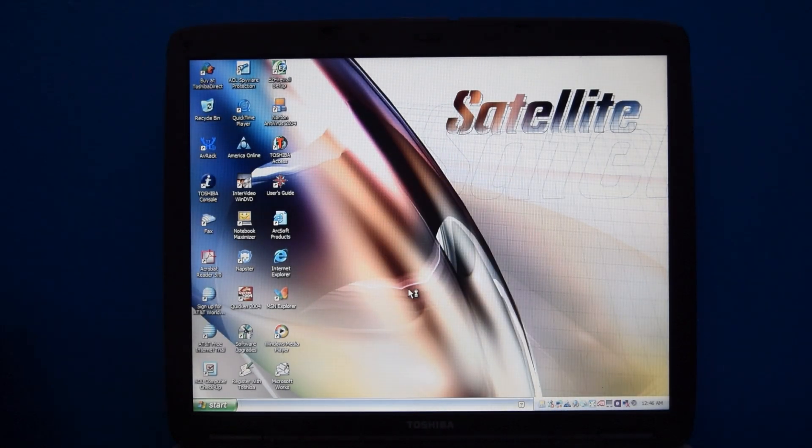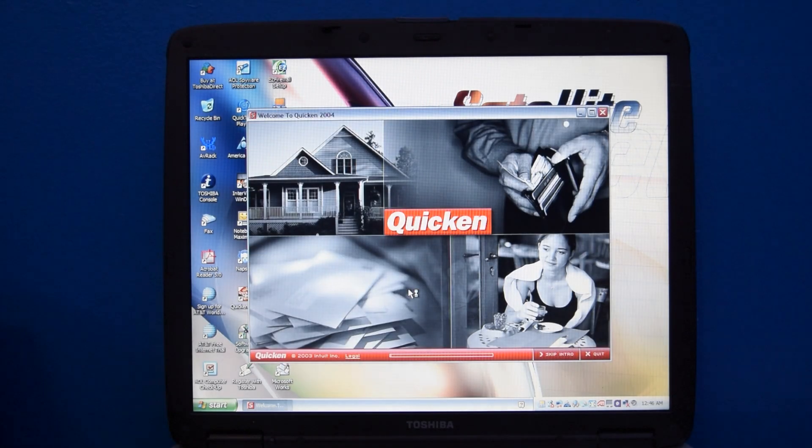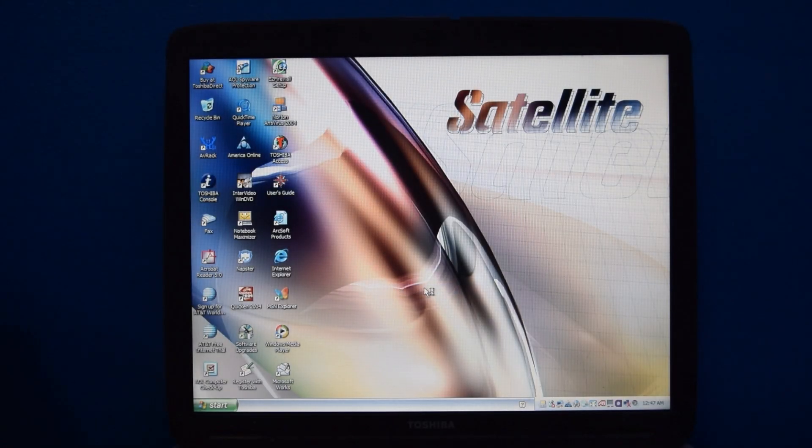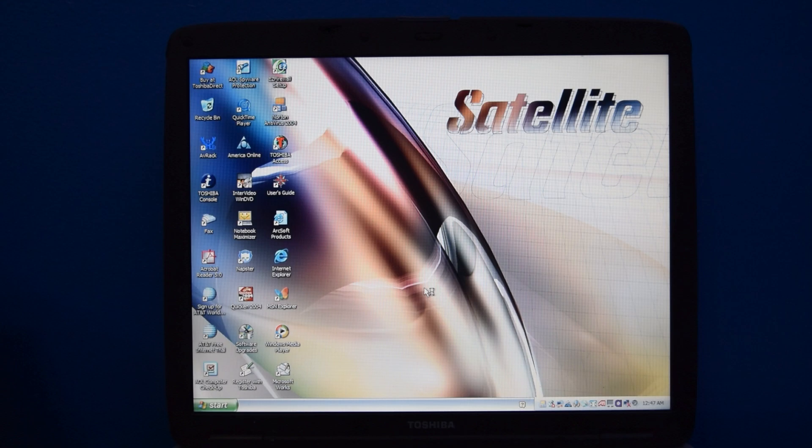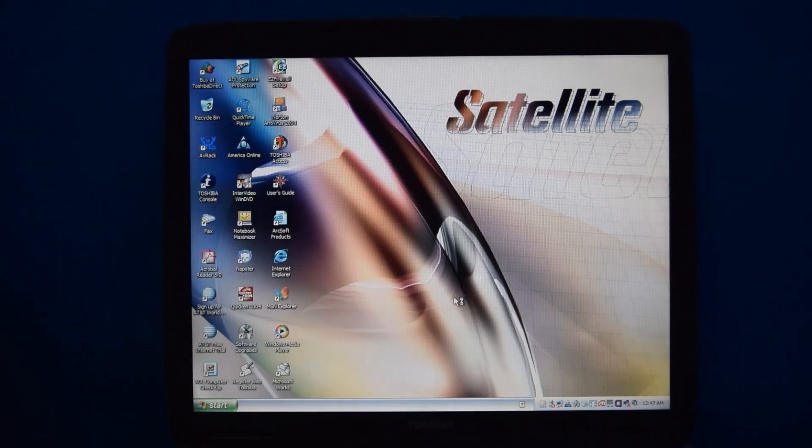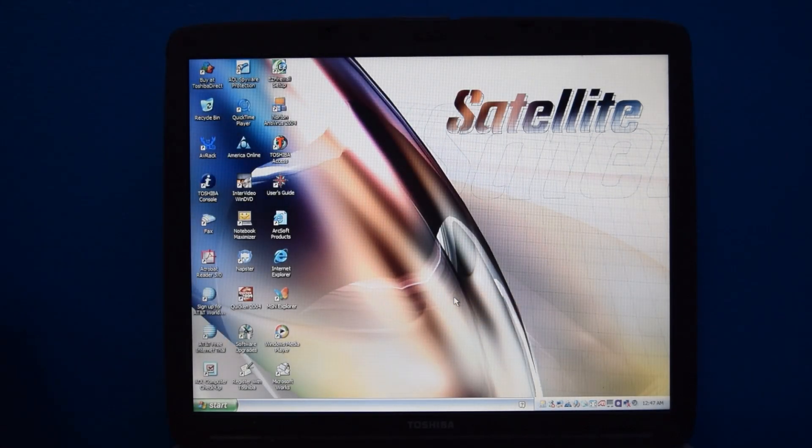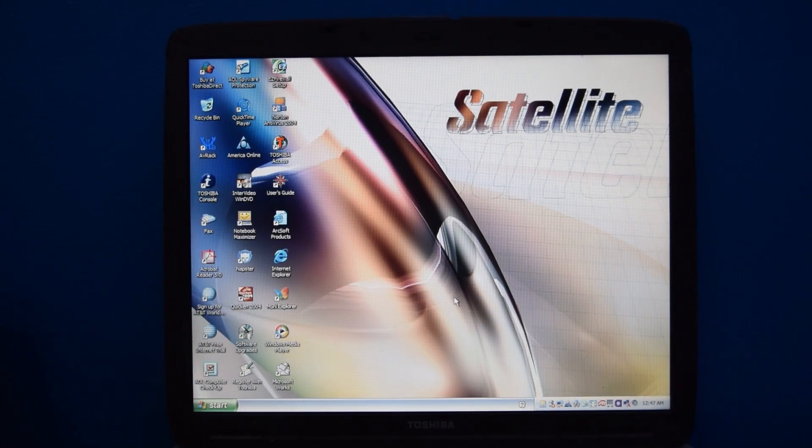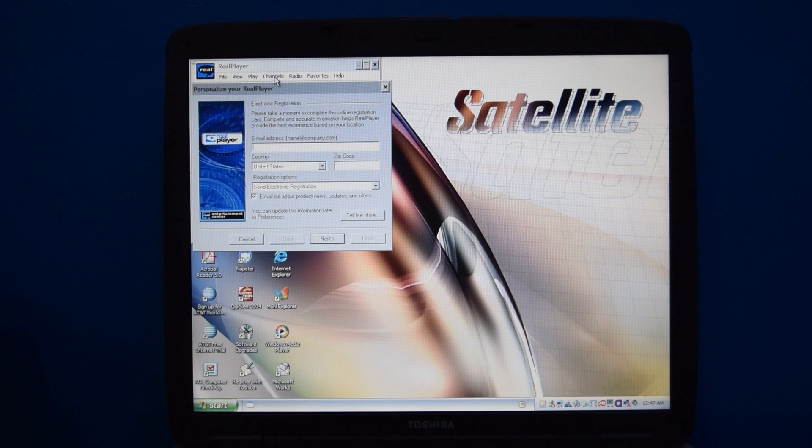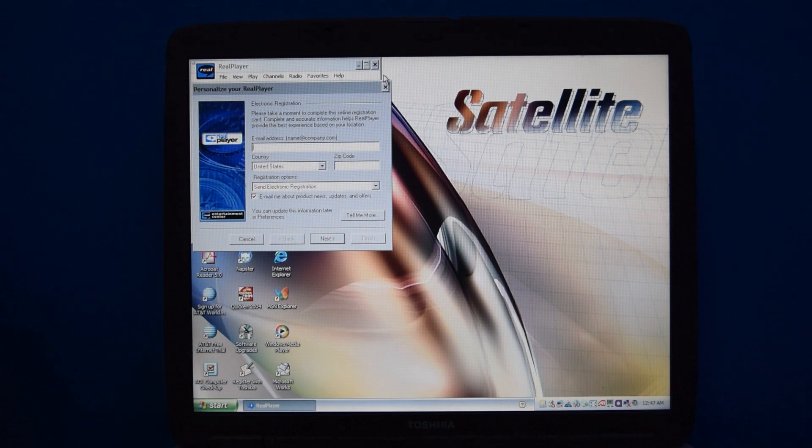There's also Quicken 2004, new user edition, because, of course. We also have QuickTime Player, which is nice to have. We also have RealPlayer, because, why wouldn't you have that? This is RealPlayer 8 Basic, so the ancient version from 2000 that doesn't have a working theme on XP.